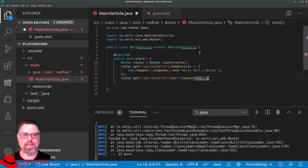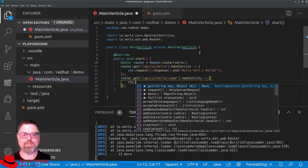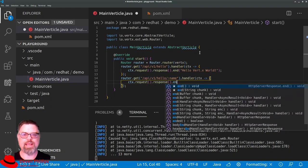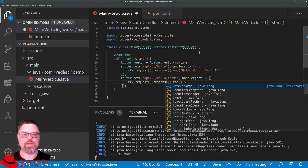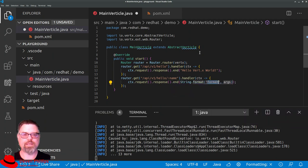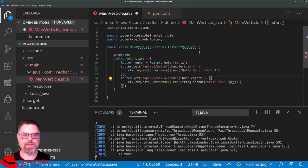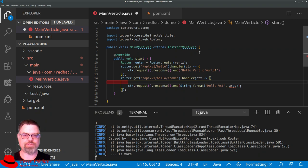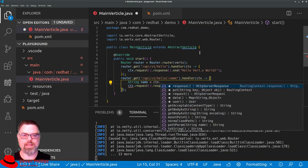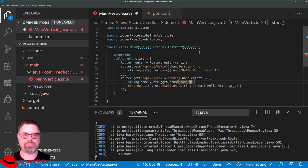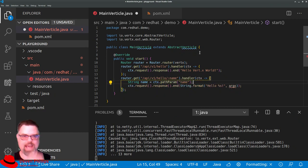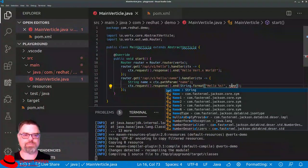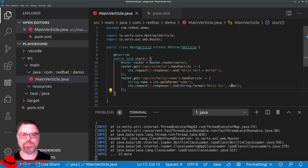And we attach a handler to that. And again, taking a routing context object, we can say context.request.response.end. And inside of this end, we can say String.format, hello, percent s, exclamation point. Now inside of that context object, we can extract the path parameter. So we can say String name equals ctx.pathParam name. And we'll extract that name parameter out of the path. And then inside of our string format, we can specify that name to be included in our string.